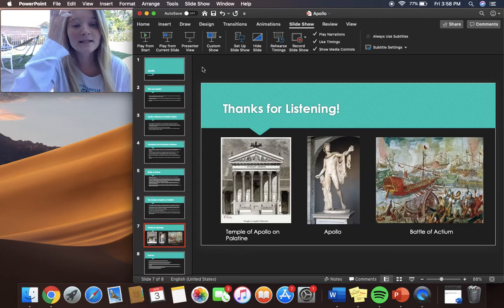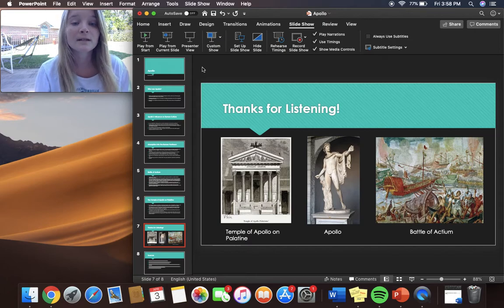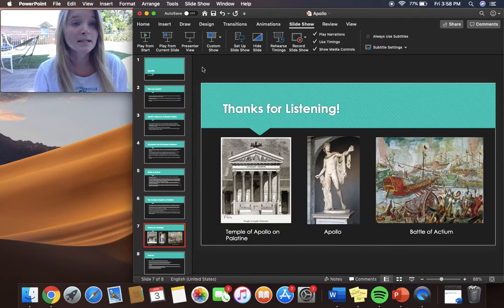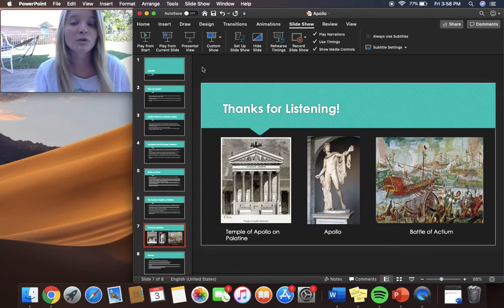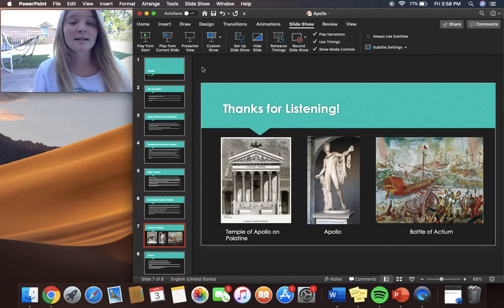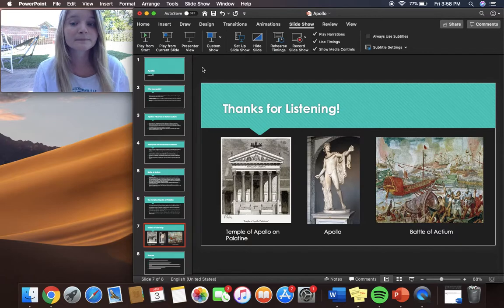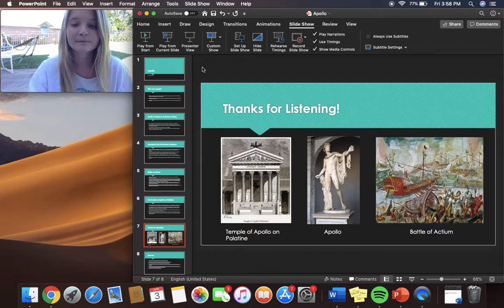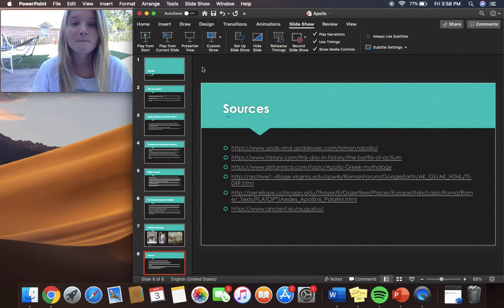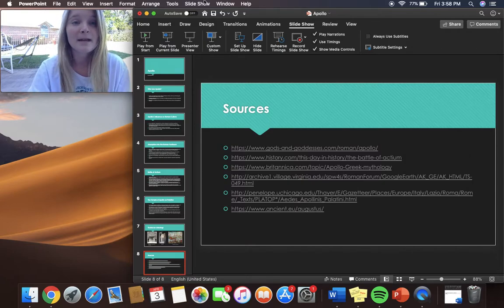So thank you guys for listening. I included three images. The first one is of the Temple of Apollo on Palatine. The second is a statue or figure of Apollo and he's in the tiptoe stance as described before. And the last image is the Battle of Actium. And then these are the sources and thank you for listening.